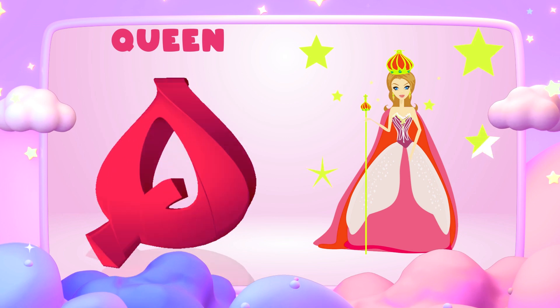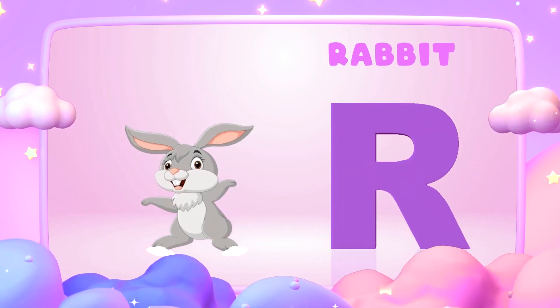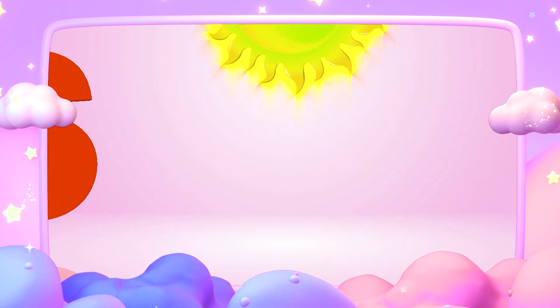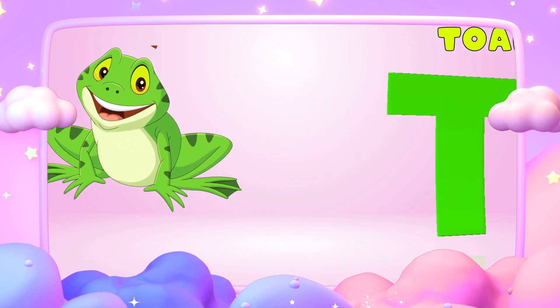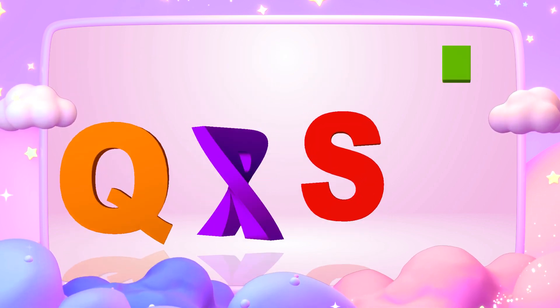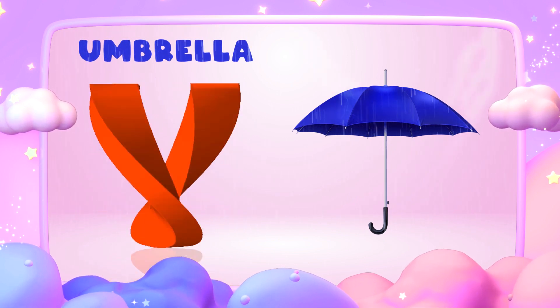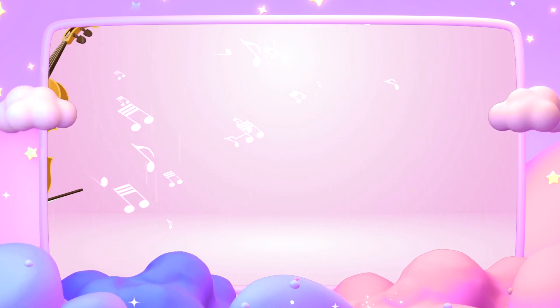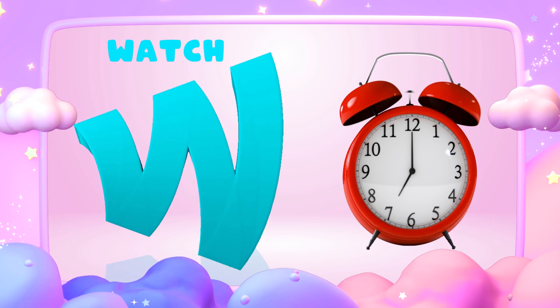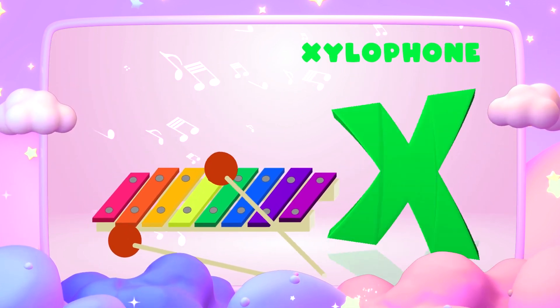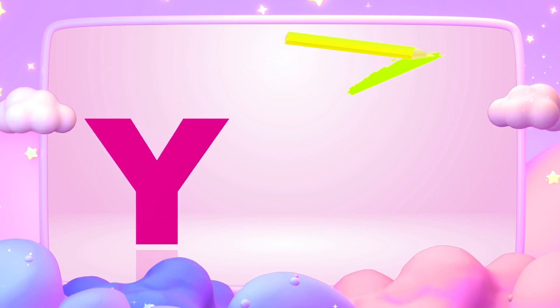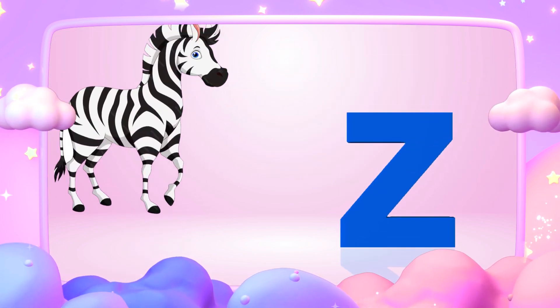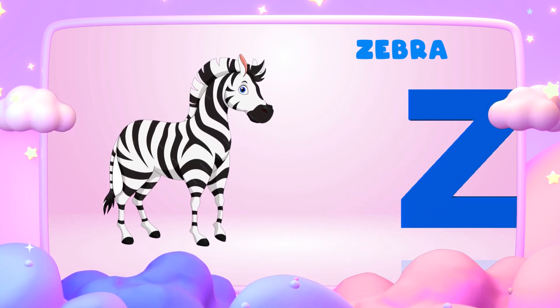Q is for queen, k-k-queen. R is for rabbit, r-r-rabbit. S is for sun, s-s-sun. T is for toad, t-t-toad. U is for umbrella, u-u-umbrella. V is for violin, v-v-violin. W is for watch, w-w-watch. X is for xylophone, z-z-xylophone. Y is for yellow, ye-ye-yellow. Z is for zebra, z-z-z-zebra.